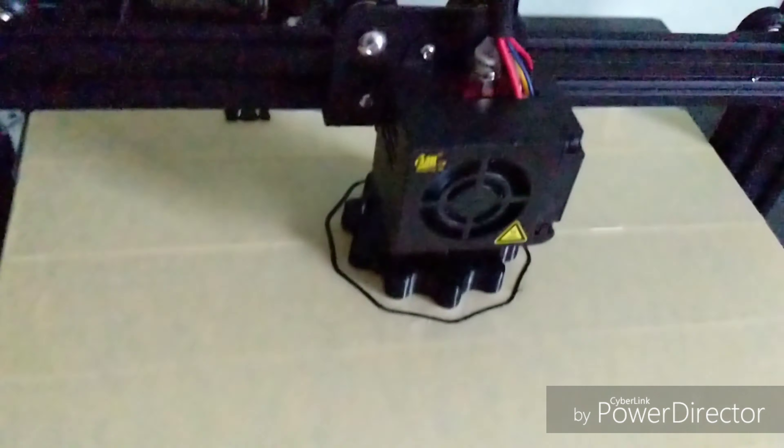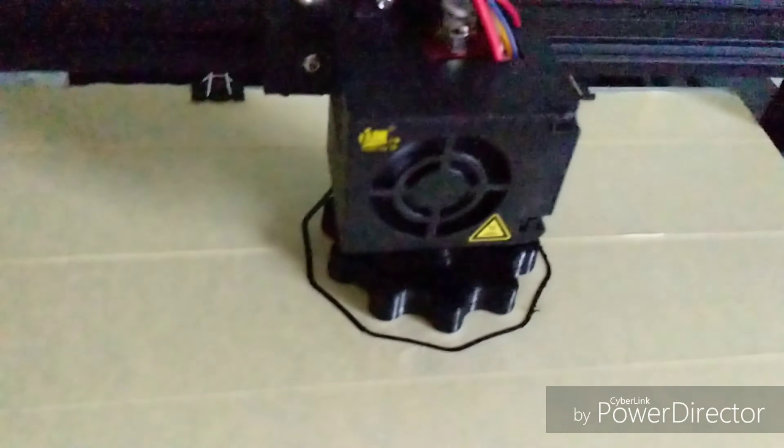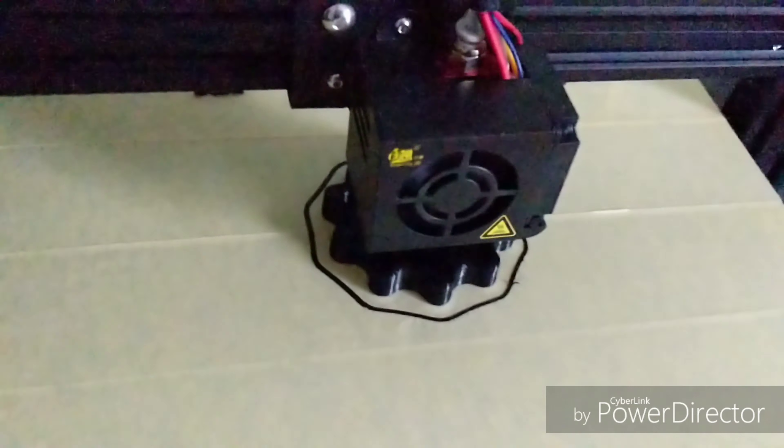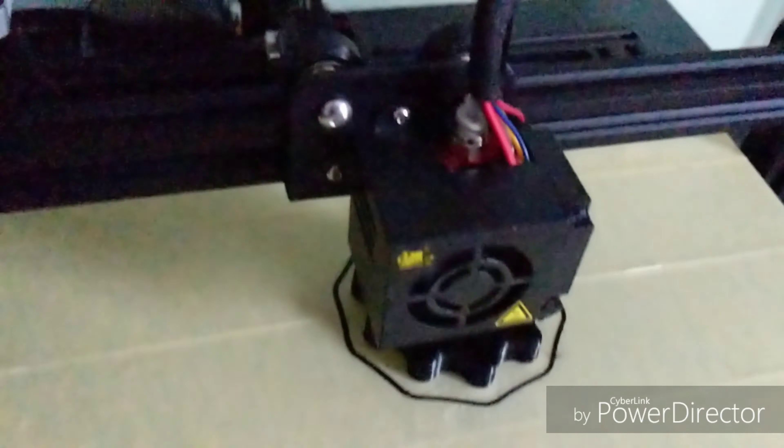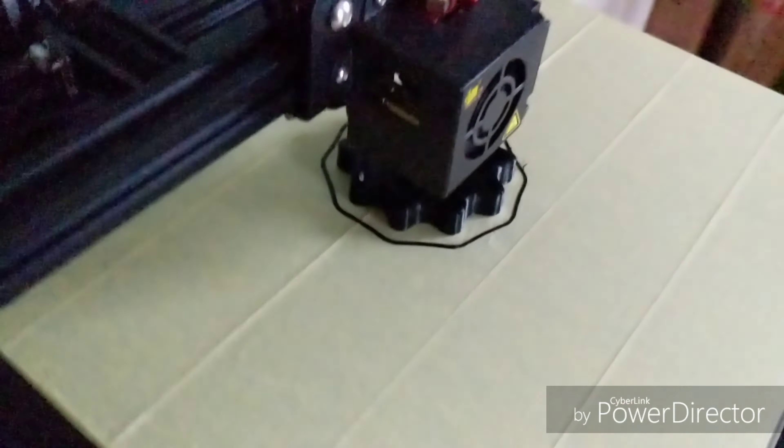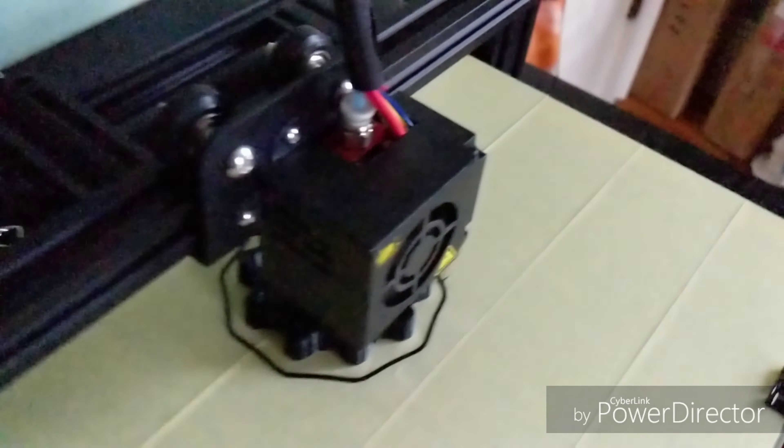I printed a whole blaster pistol. Obviously it wasn't in one part, but the way it was designed, I could print all of the pieces. It's going to be pretty good.